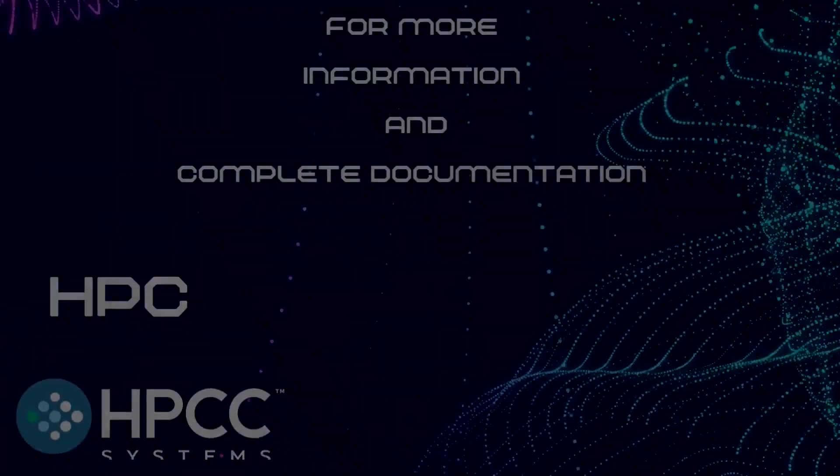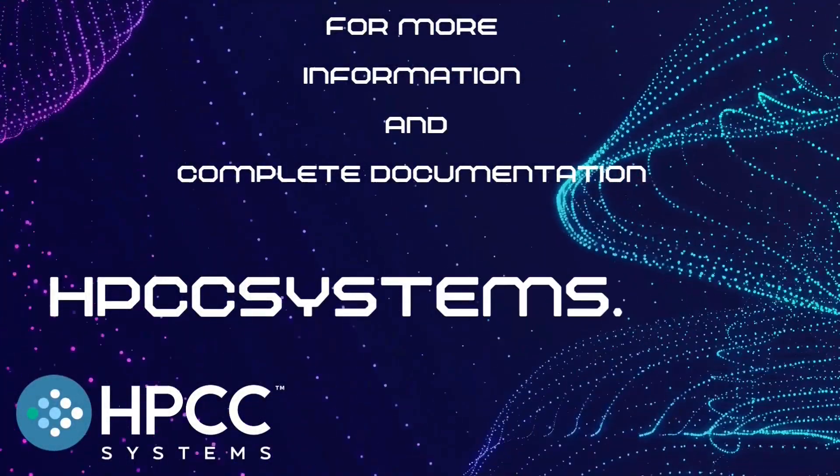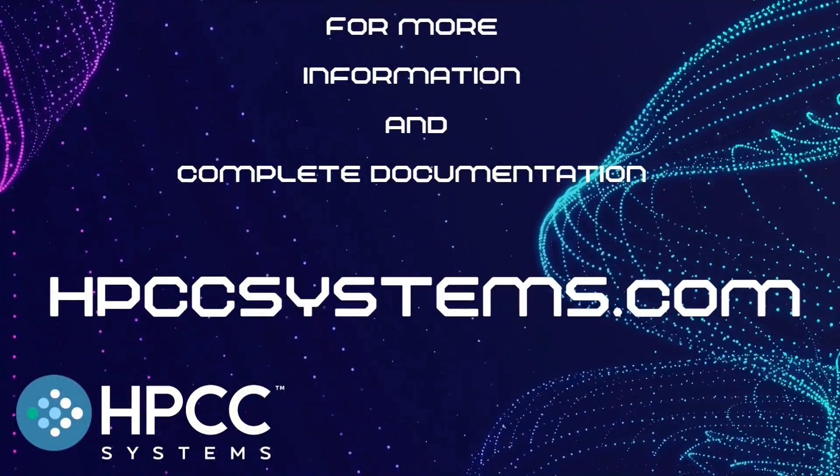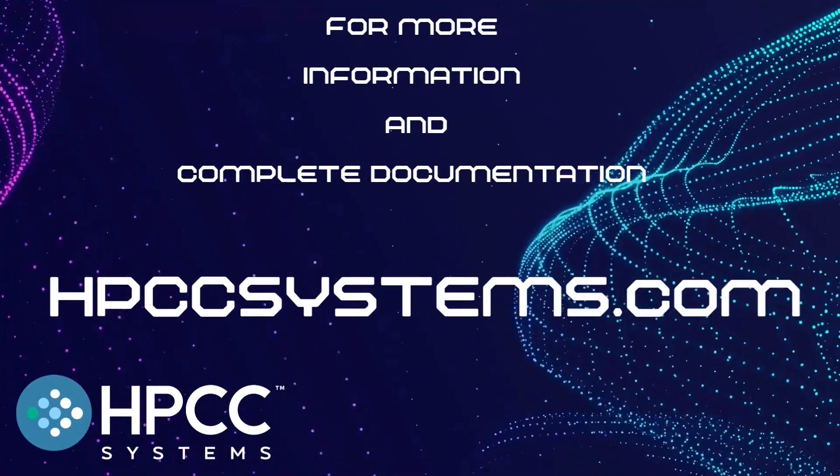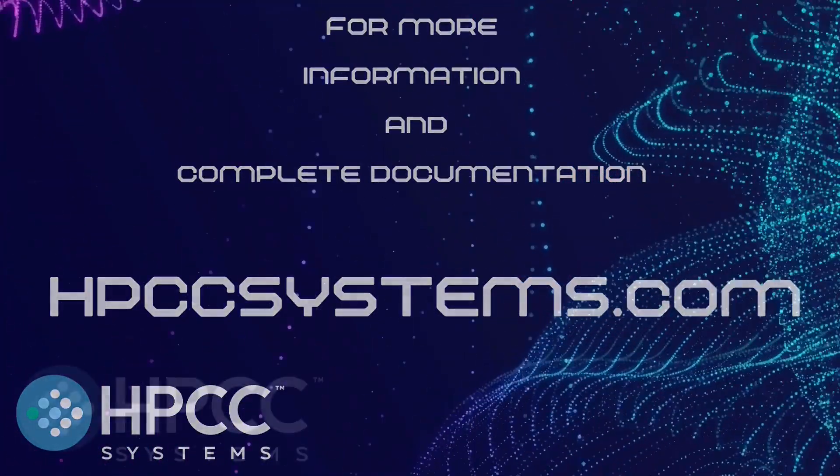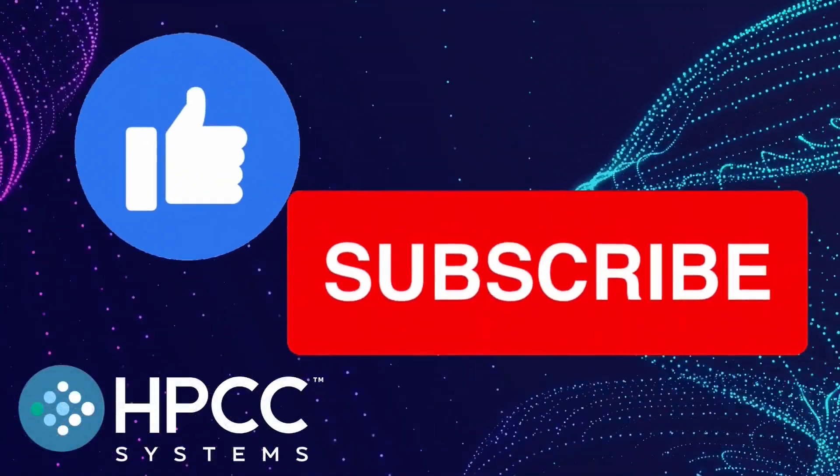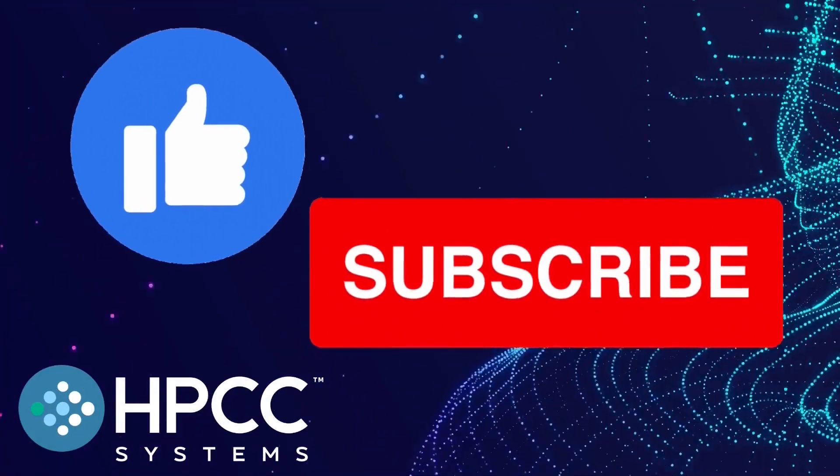For the HPCC Systems Developer Video Series, thank you for watching. If you found this video helpful, like and subscribe to our channel. Thank you.